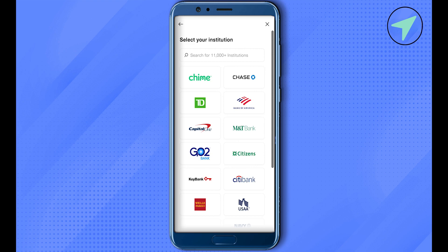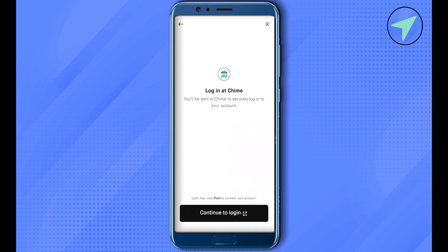Select Chime. Now this is how it will appear. Now it will ask you to log into your Chime. Click on this option of Continue to Log In. After that, provide the credentials for your Chime account.